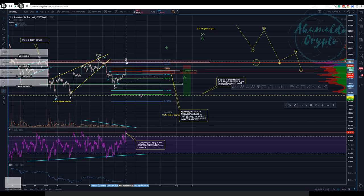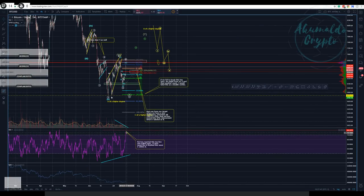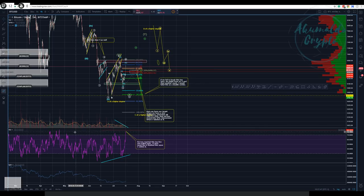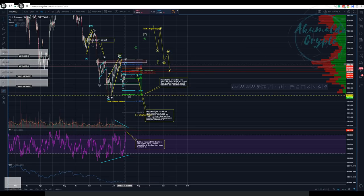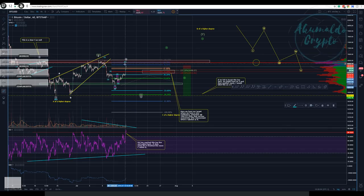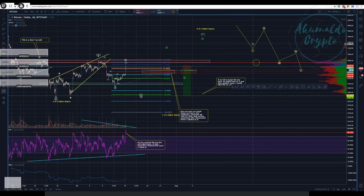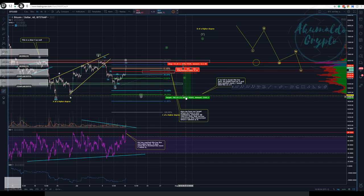Looking at the four-hour, we have pretty much oversold conditions. I don't think we are going to try to break this resistance just yet. So in the way I counted and labeled it, we have a C here that's finishing or has finished, and we are going down - one, two, three, four, five for this C to finish this X. This whole ABC structure is our X, if and only if we fail to break the lowest low.